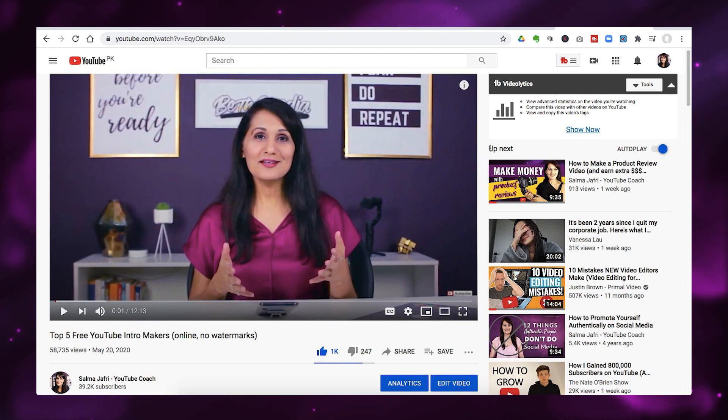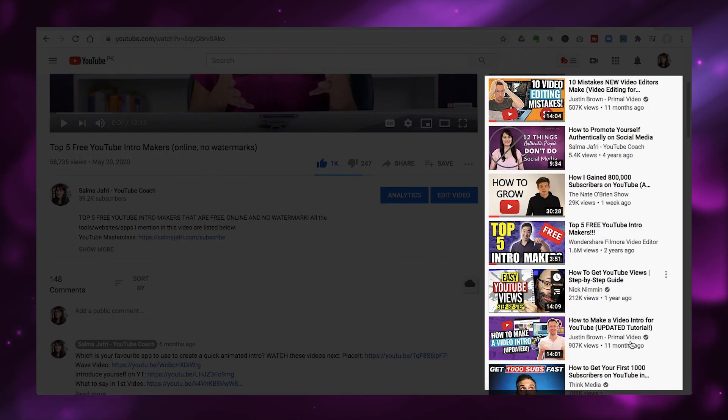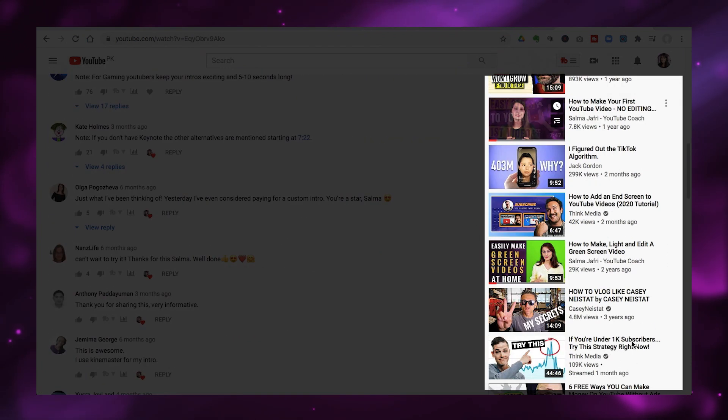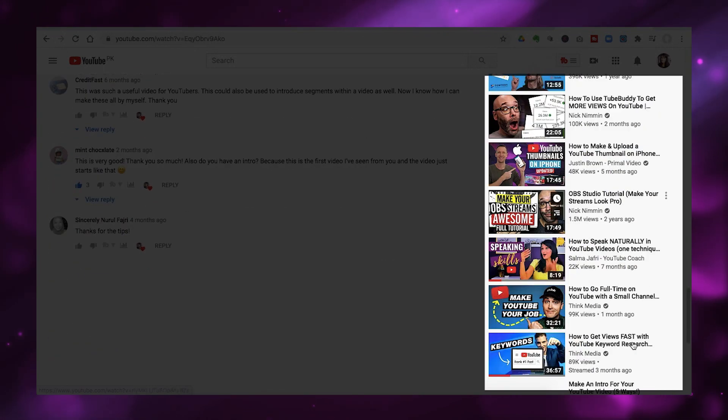Let's start off by talking about what is a suggested video. On the right-hand side of your videos, you'll see a column called 'Up Next.' Under that column will be lots of videos that YouTube is suggesting your viewers watch after — or even while — they're watching your video. All the videos in that right-hand sidebar are suggested videos.